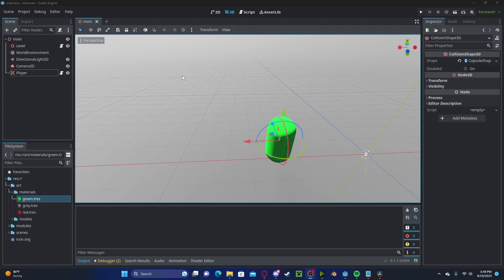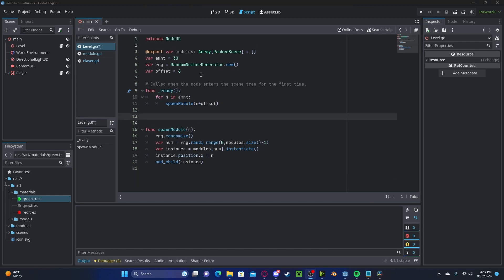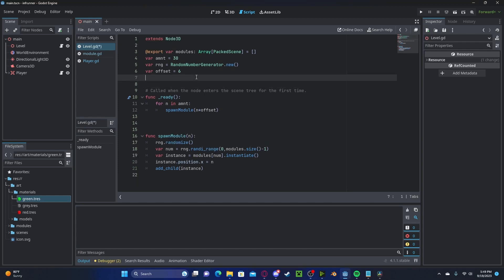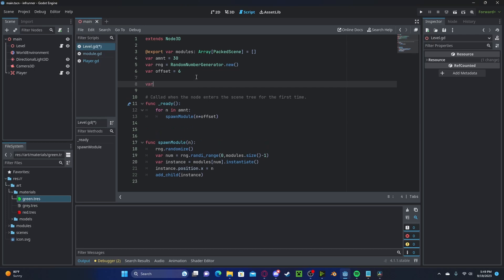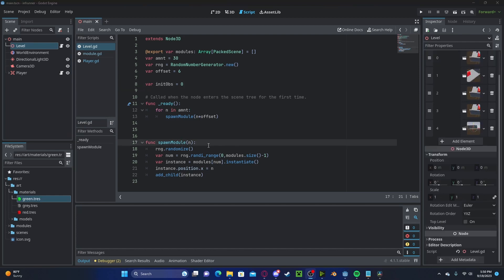Before we set up the death function, I have to fix something with the level. Right now, obstacles will spawn instantly. That's not good since it will not give the player time to prepare for those obstacles. Let's create a new variable. I'll call it initial obstacles.